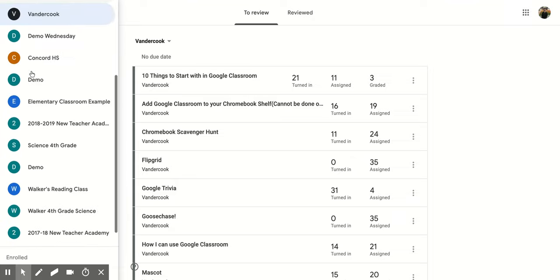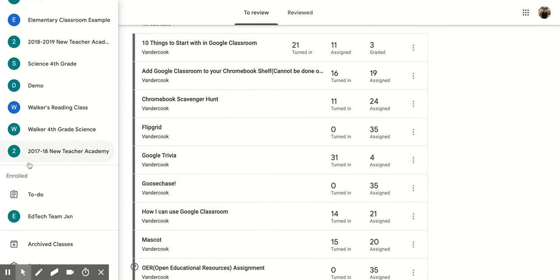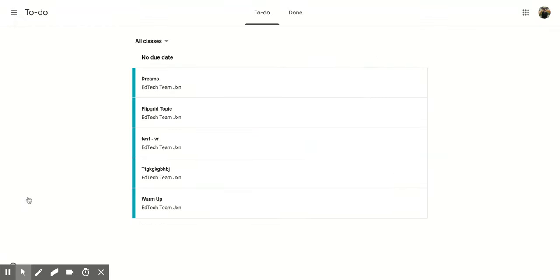And this time you're going to scroll all the way down until you get to your enrolled section. So these are all the classes that you are a student in. If you click on the to-do button here.